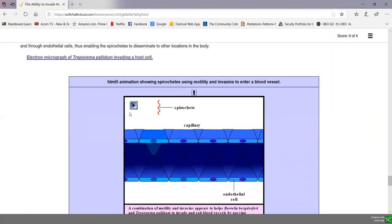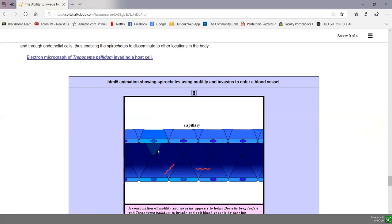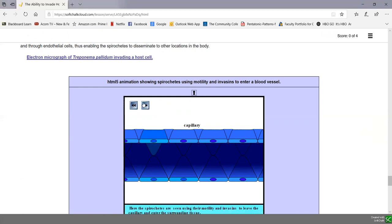An animation shows the spirochete using adhesins to adhere to the cell surface and invasins to soften it up, with corkscrewing motility to enter the cell, be transmitted by the blood to other sites, and then using the same mechanism to leave blood vessels and set up a new infection at another body site.